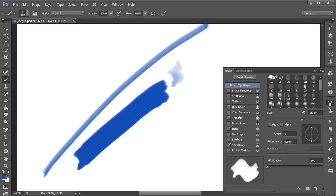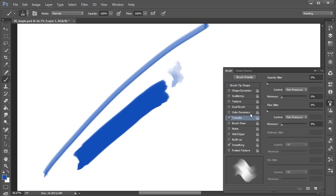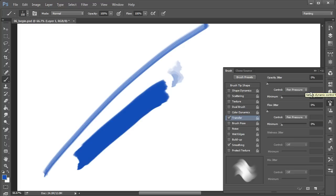Once we've done that, let's come over here to transfer. For transfer I just want opacity and flow both of their controls set to pen pressure.